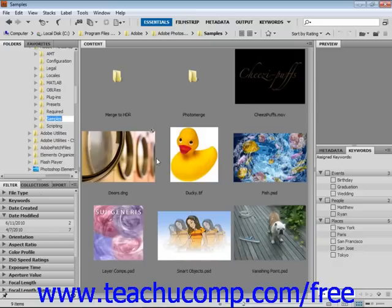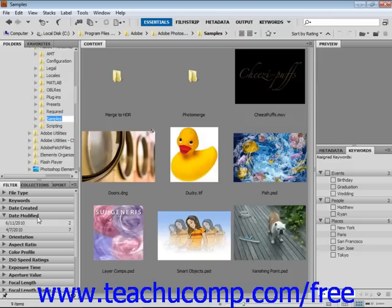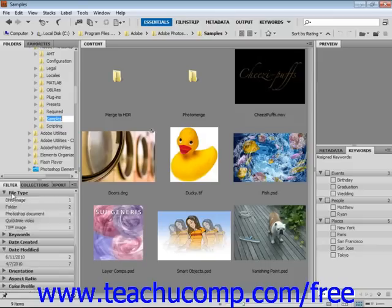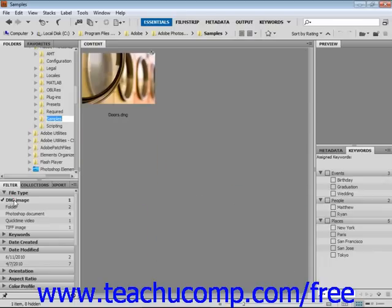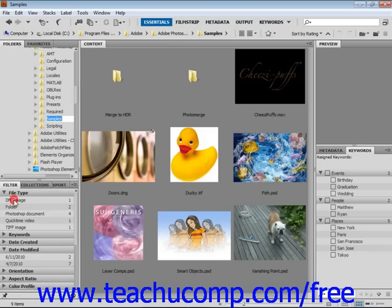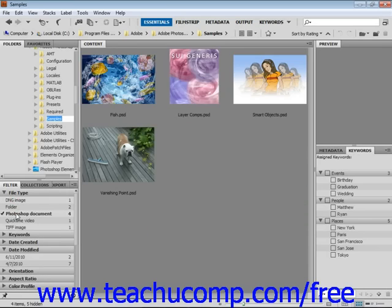The filter panel, located right down here, allows you to sort files that are displayed in the content panel. Use the small arrows to collapse or expand your choices and click on a file type or keyword to filter the display. For example, on file type, if I want to filter by DNG images, I can click on that, or Photoshop documents.